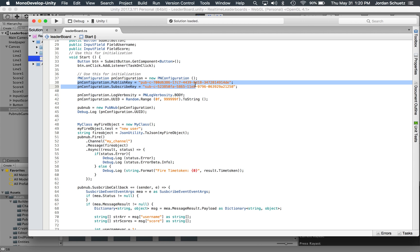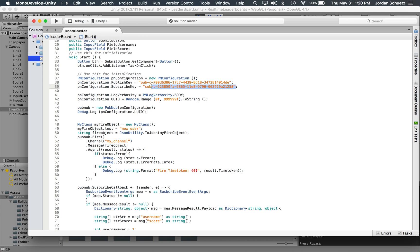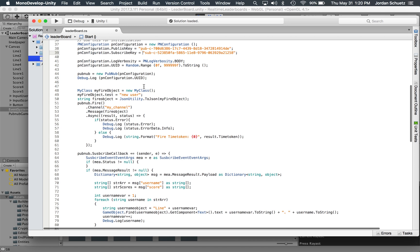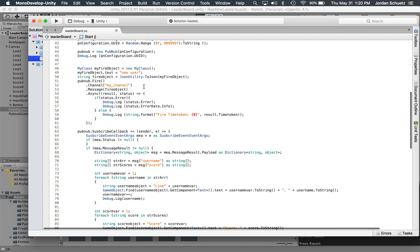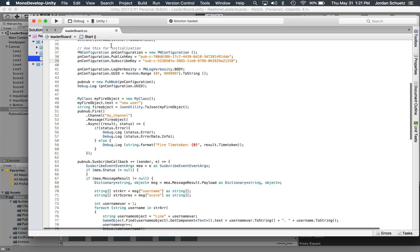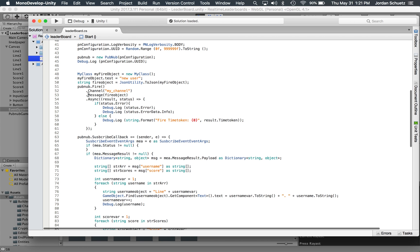These keys, these are PubNub keys, and these you actually have to acquire by making your own application on the PubNub admin dashboard, and you can get your own keys there to run this example.